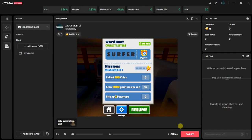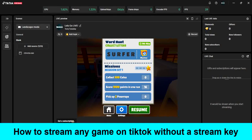Hello guys and welcome back to today's video. My name is Zeke the Programming Guy. In today's video, I want to show you how to stream any game on TikTok without a stream key. It's very easy guys.